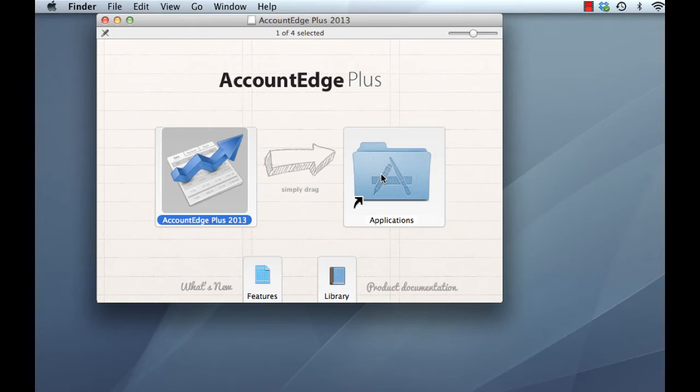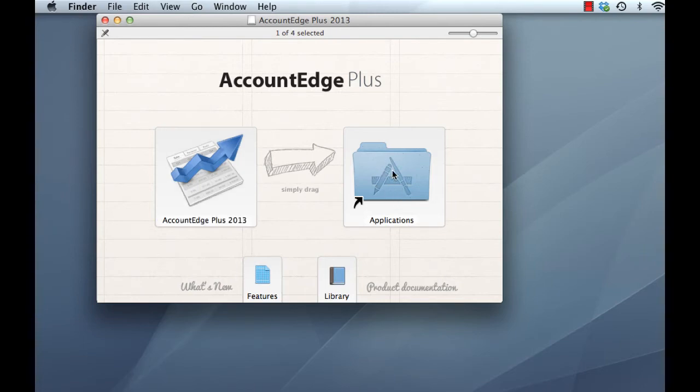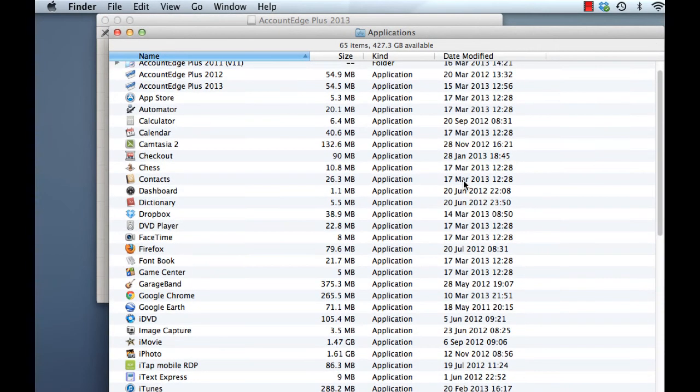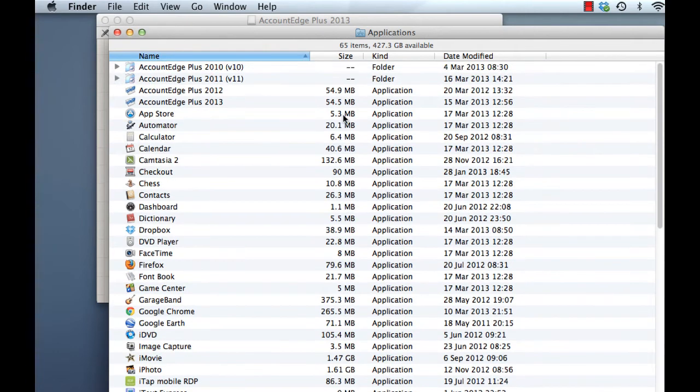Nothing appears to have happened but it has. Behind the scenes, all we need to do is just double click our Applications icon here. And there's the Application folder. And there it is. There's our Account Edge Plus 2013 application.